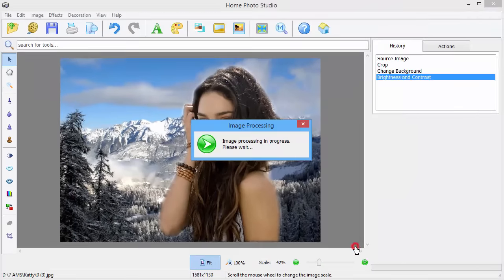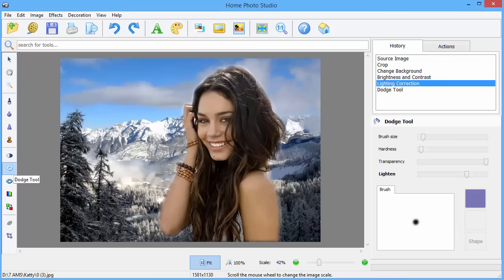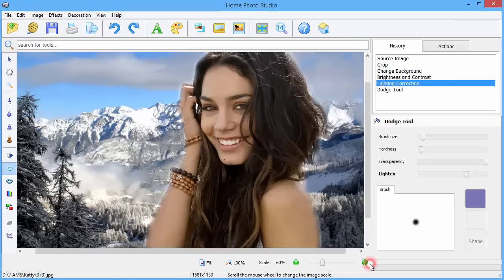The software offers plenty of tools for retouching. For instance, the dodge tool can make things look lighter, so we will use it to whiten the girl's smile.